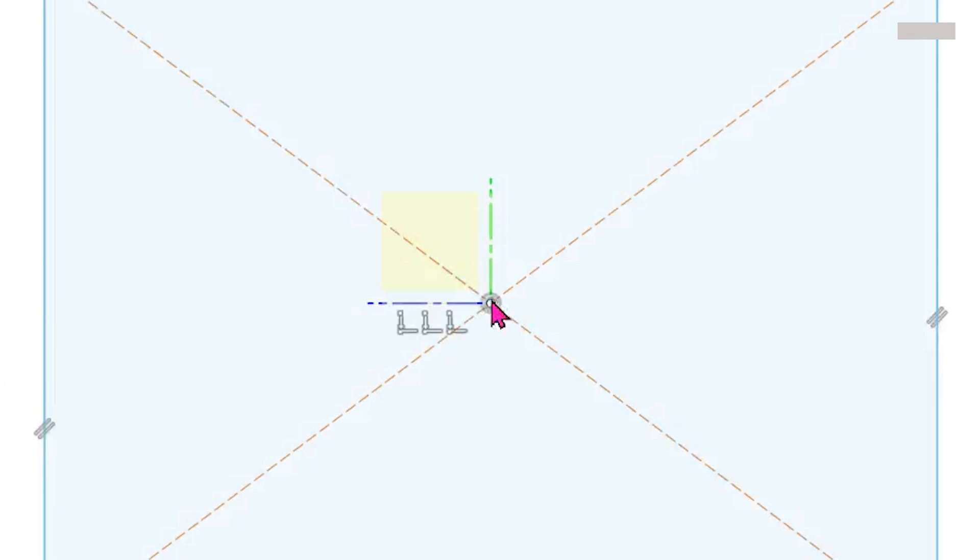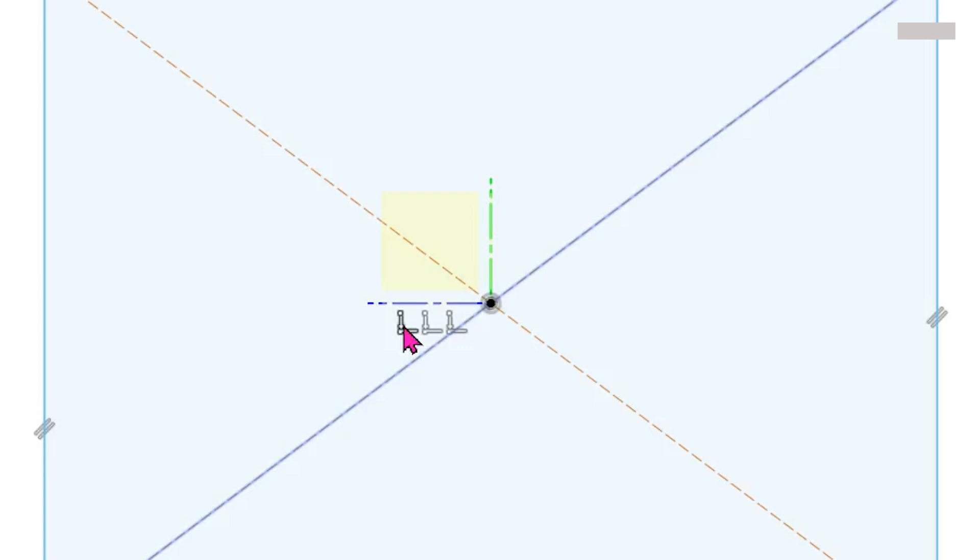If we hover over the center point, three coincident constraints pop up. If we hover over the first constraint, you will find that one of the diagonal lines get highlighted in blue. This represents the coincident constraint between the midpoint of this line and the other diagonal line.